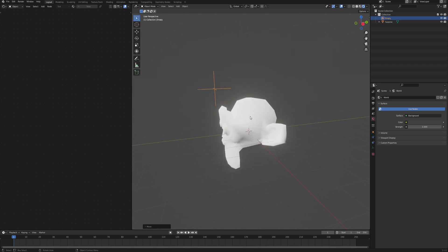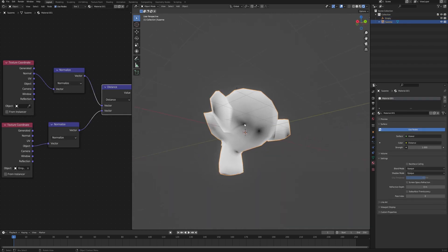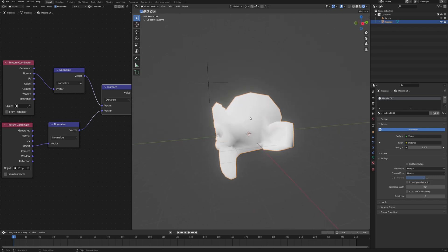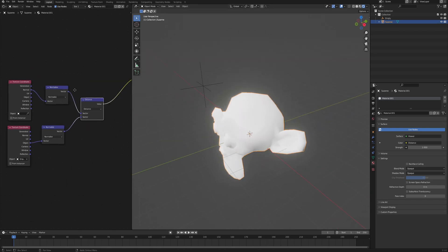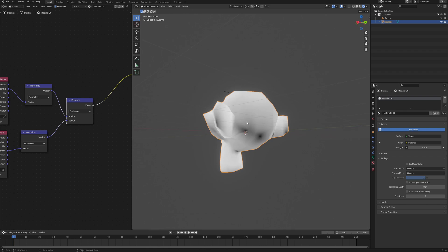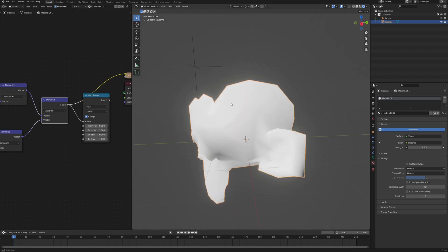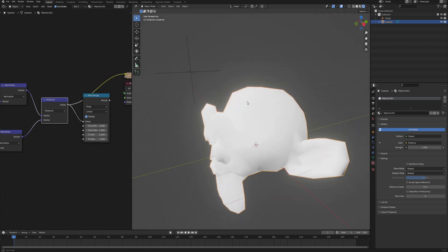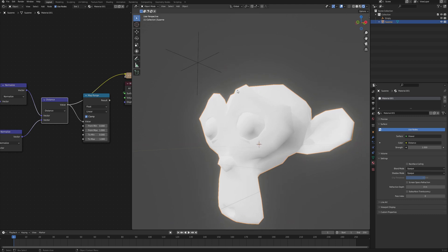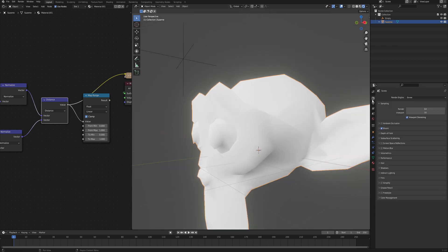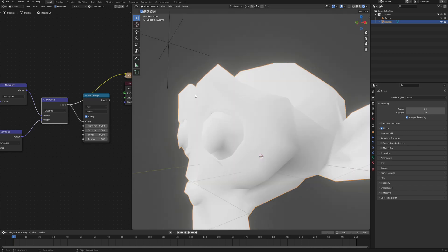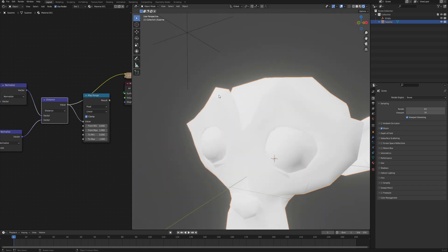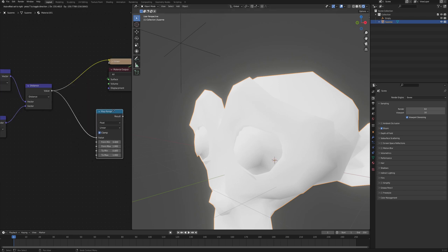Now we just need to expand on the shadow and create masks that we can use later for the highlights and the shadow. But first we want to clamp the value again because without it, the areas closest to the empty have a little bit of sheen, a little bit of bloom. If you have bloom enabled you can see it much better.